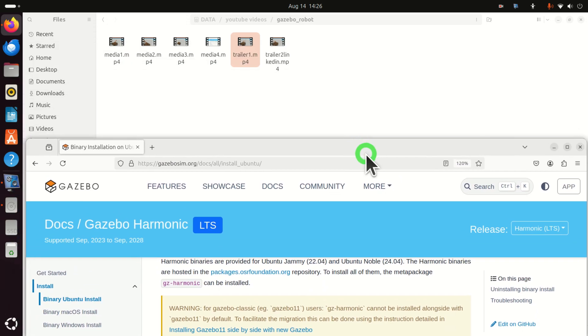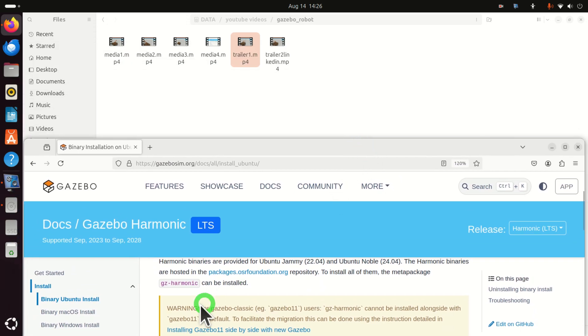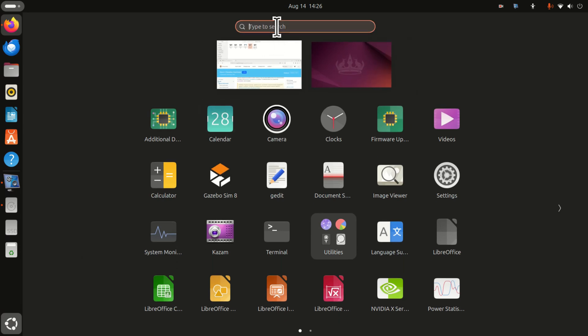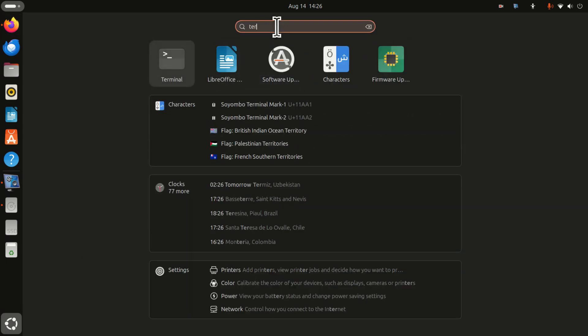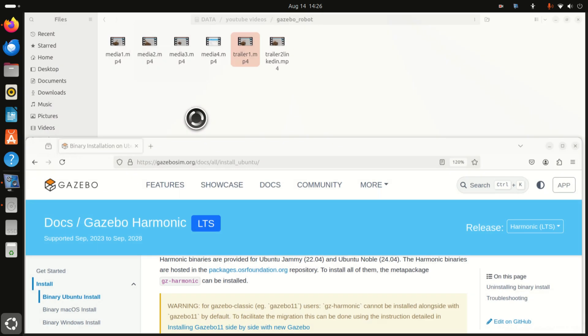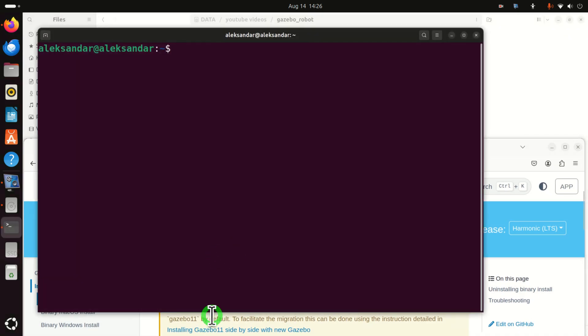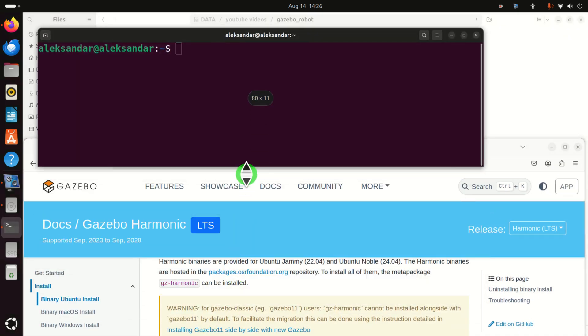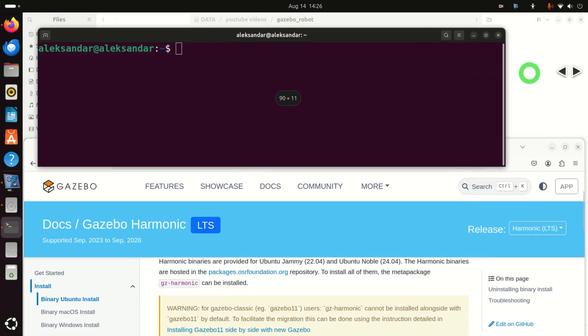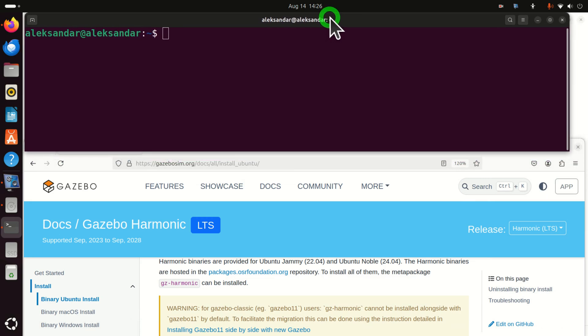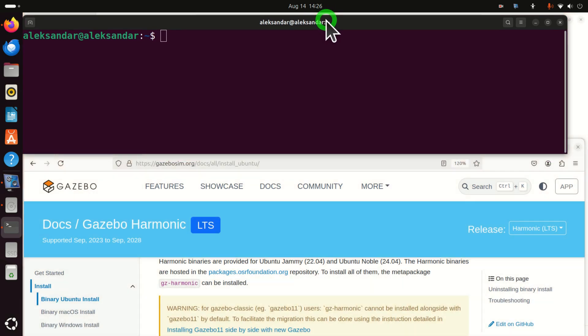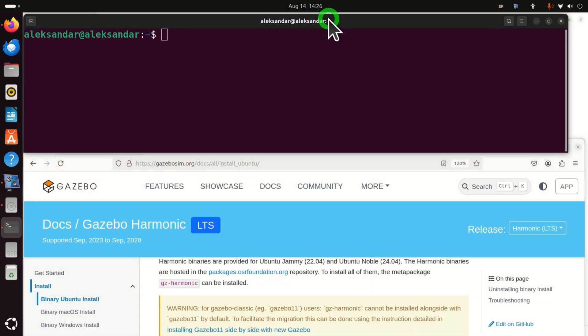Then, I will move it down, and at the same time, I will open Terminal. Click here and select Terminal, or search for Terminal over here, and I will resize my terminal. Now, okay, so let's continue.